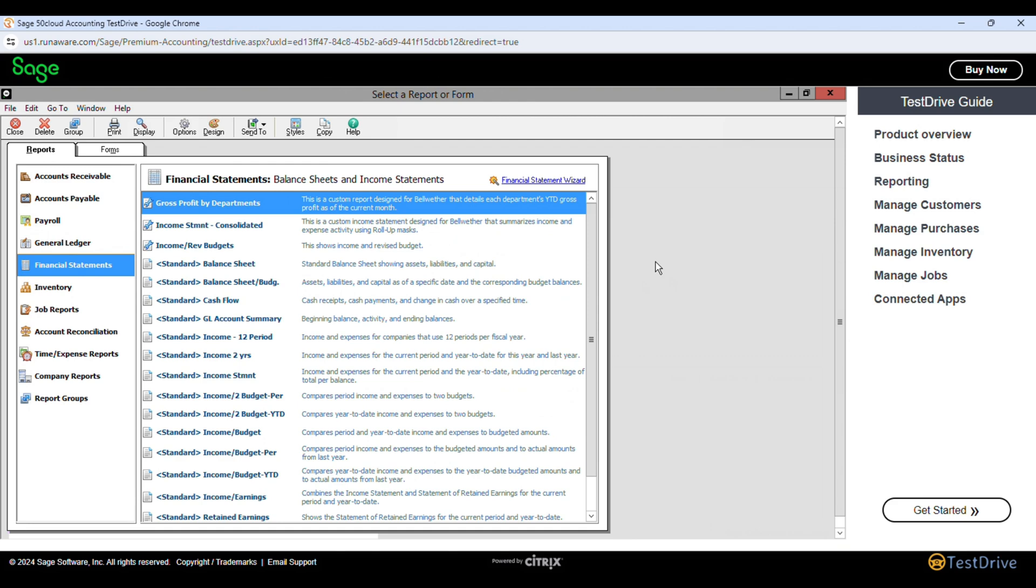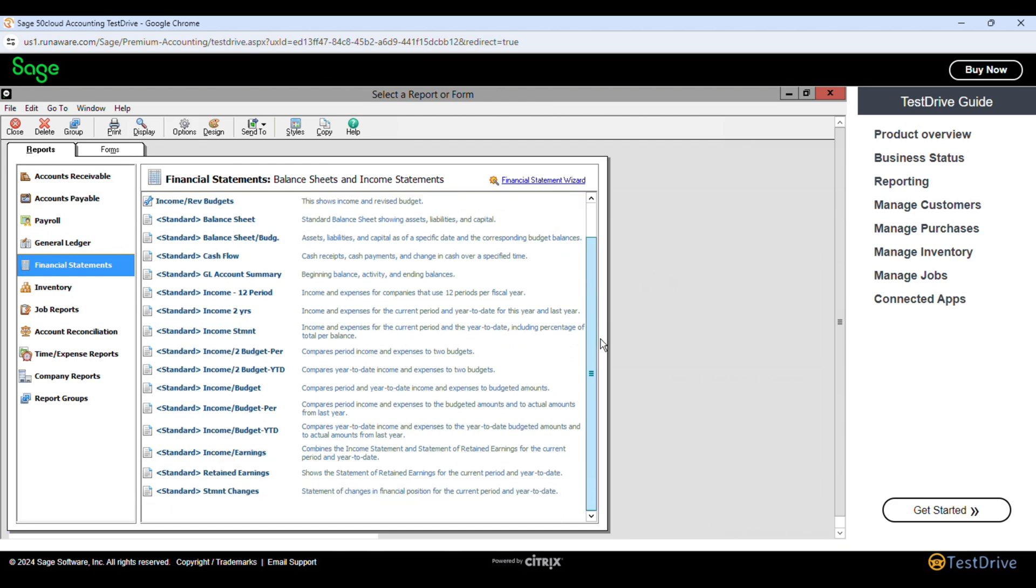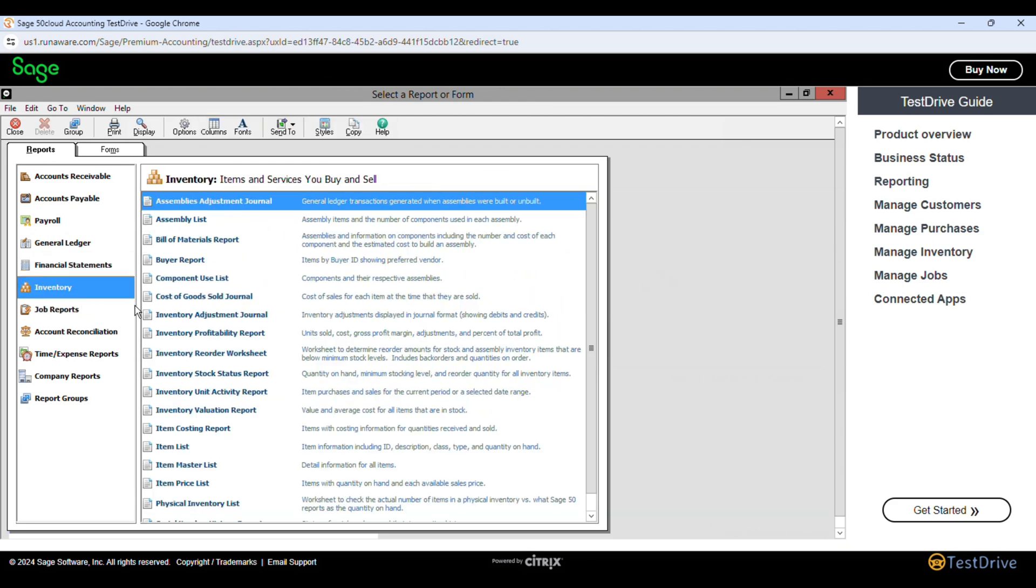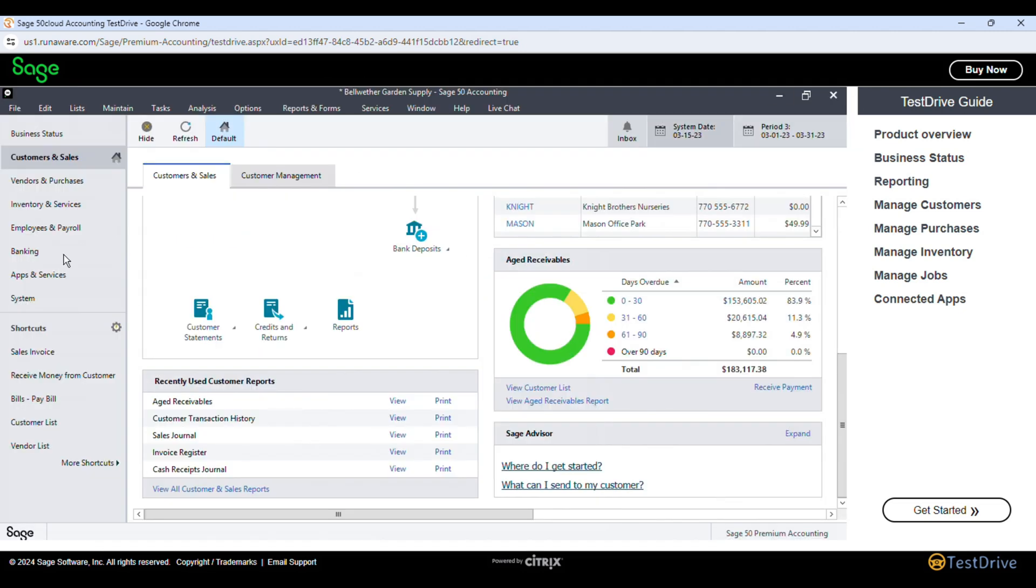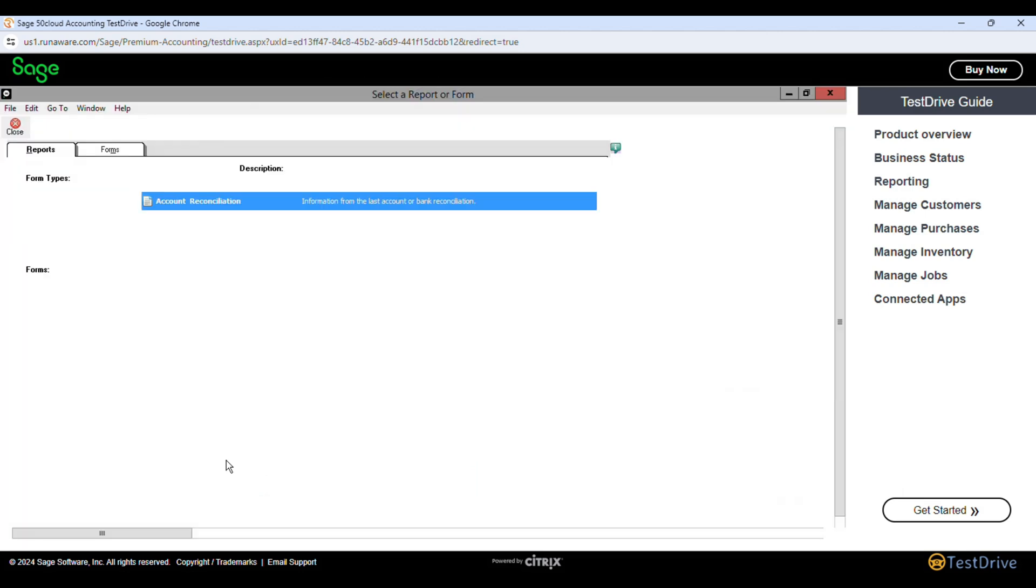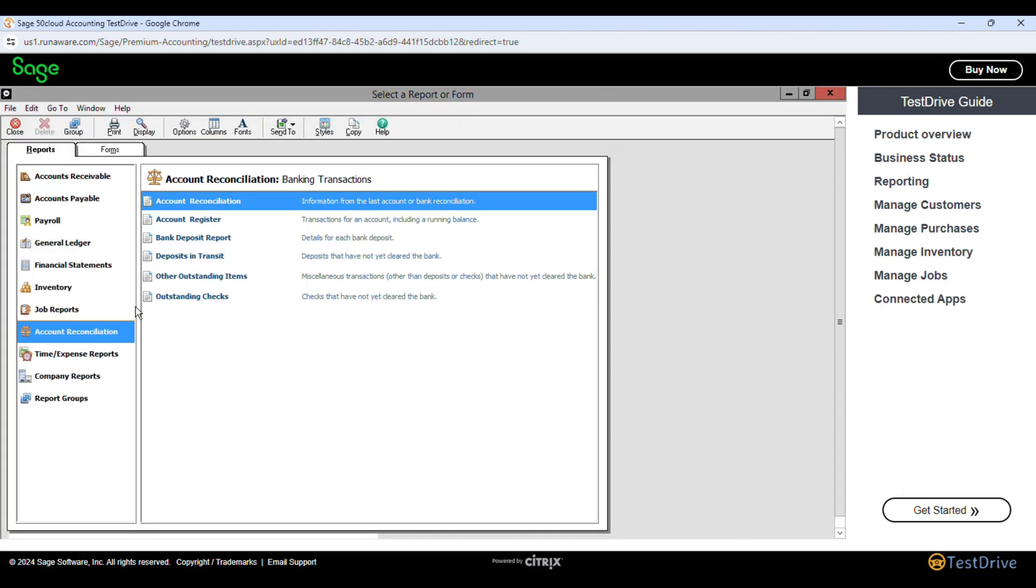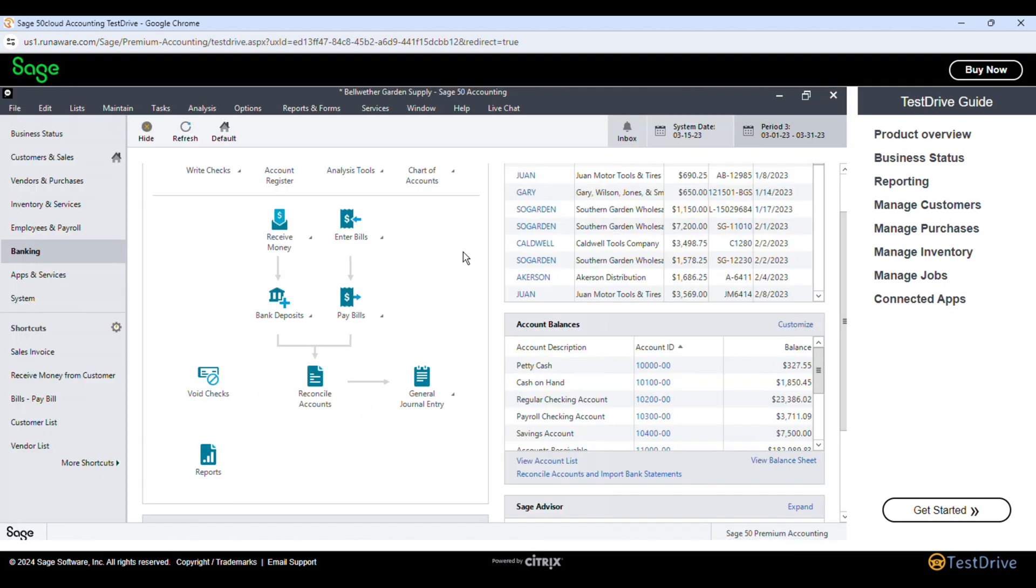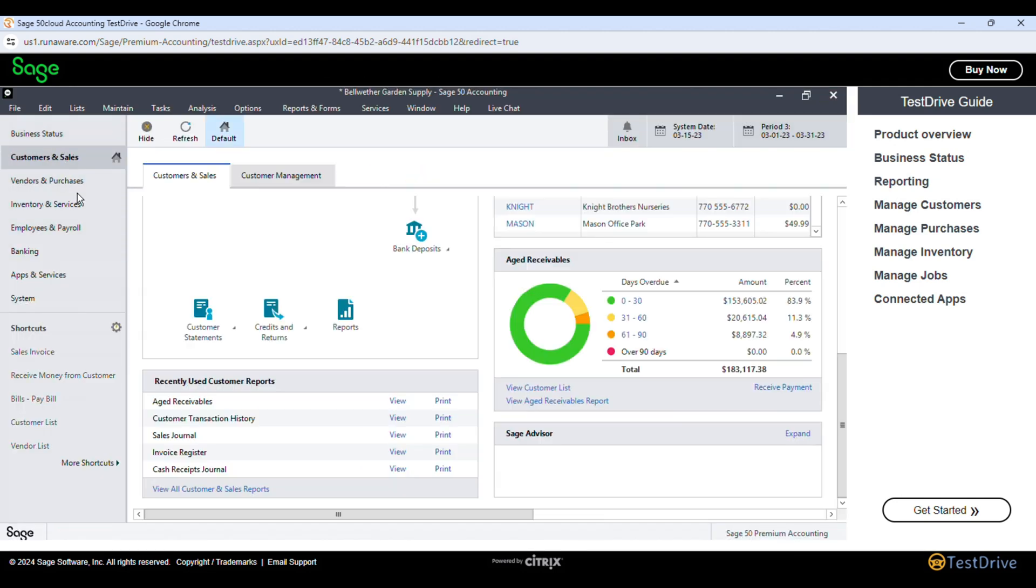One of Sage Accounting's key strengths is its comprehensive reporting capabilities. With just a few clicks, the software generates complex financial reports such as income statements, balance sheets, and cash flow statements. This level of reporting power rivals that of QuickBooks, which is widely regarded as the best in the industry for accounting reports. In terms of bank reconciliation, Sage Accounting also excels. The software's bank reconciliation module is straightforward and user-friendly, allowing businesses to easily clear and reconcile their transactions.